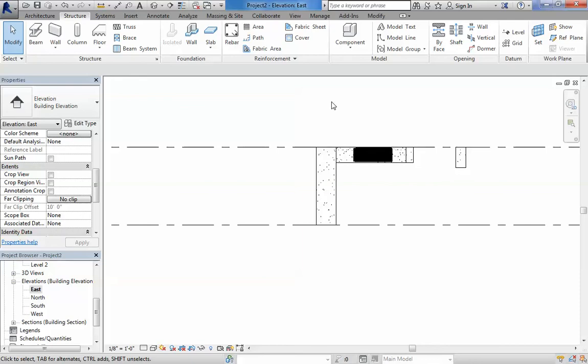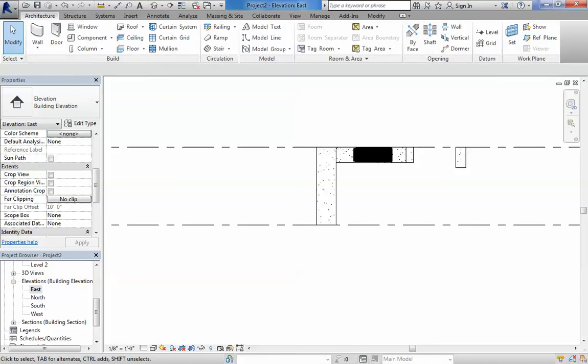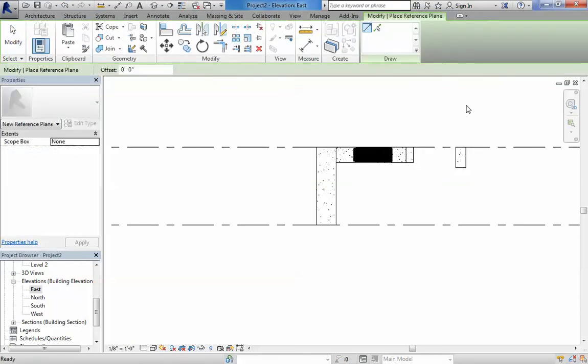So you can place a reference plane. And when you want to work, you can say, hey, work on this reference plane. So you first create, if you go to, you can go to architecture or structure, doesn't really matter. And you can set reference plane or create a reference plane.